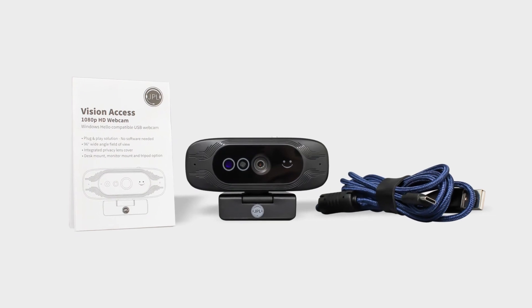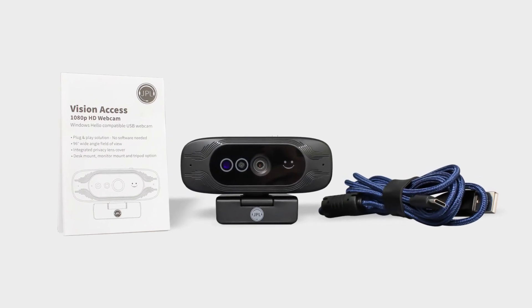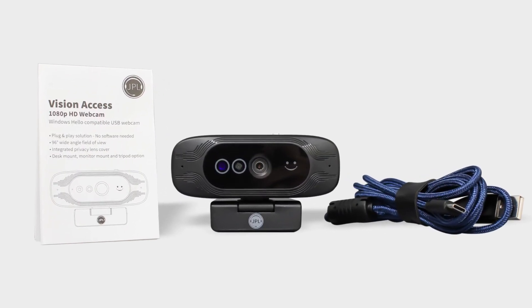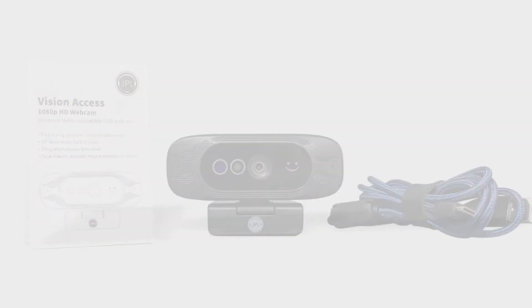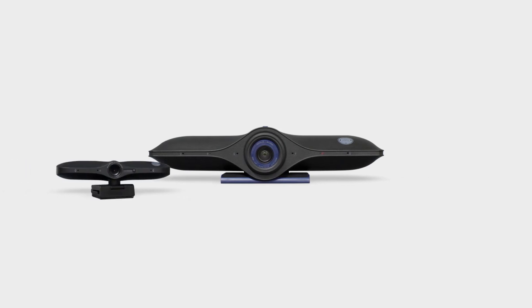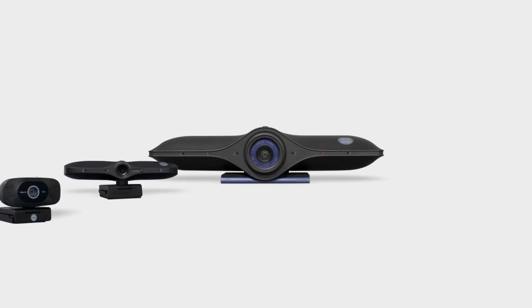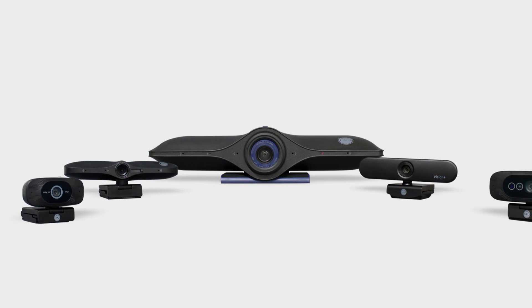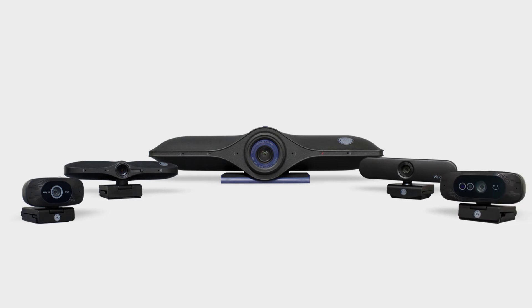The Vision Access completes our video range, which now includes five core cameras: the JPL Agora, JPL Spitfire, JPL Vision Mini Plus, JPL Vision Plus, and now the JPL Vision Access.